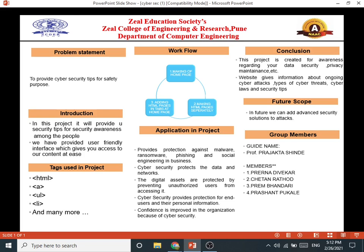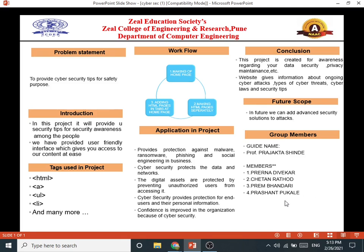This PPT gives you all about our website including problem statement, introduction, facts used in the project, workflow, application in project, conclusion, future focus, and group members. Our guide is Professor Projekta Shindemam, and group members are Pradna Dibakar from Division B, myself Chetan Rattu from Division J, Trim Bhandari from Division M, and Prashant Clay from Division J.